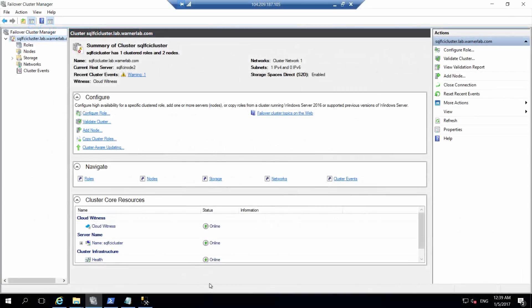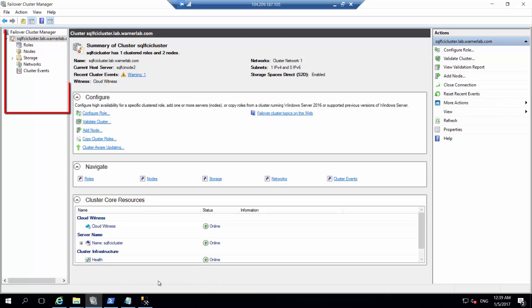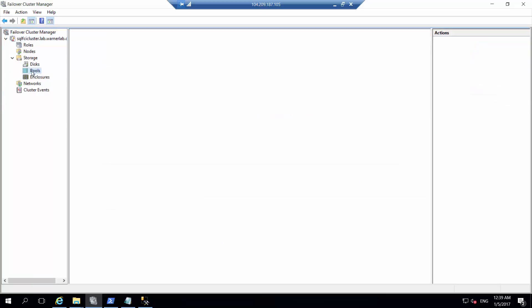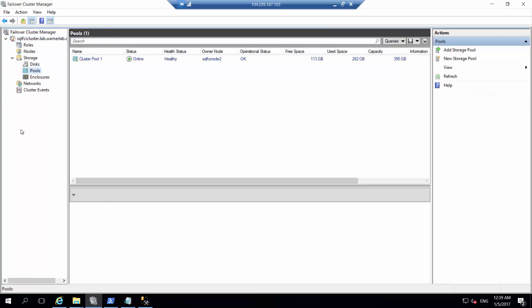I'm connecting now to one of the Azure active nodes of the cluster. As we can see, I'm already connected to the cluster name, SQL FCI Cluster. If I expand storage and go to pools, we'll see I have one cluster pool.